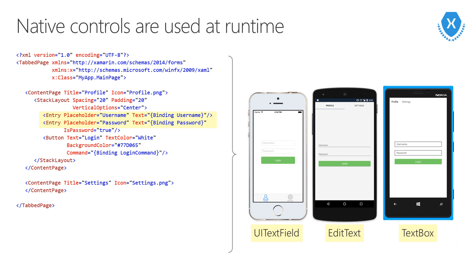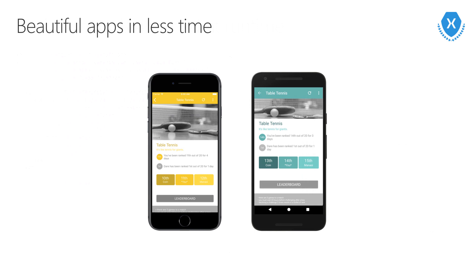This means that our shared Xamarin.Forms UI definition is really a native UI. It's a native UI on every platform using the appropriate native controls. You write your UI once, and you get the native look and feel on every platform that you support.